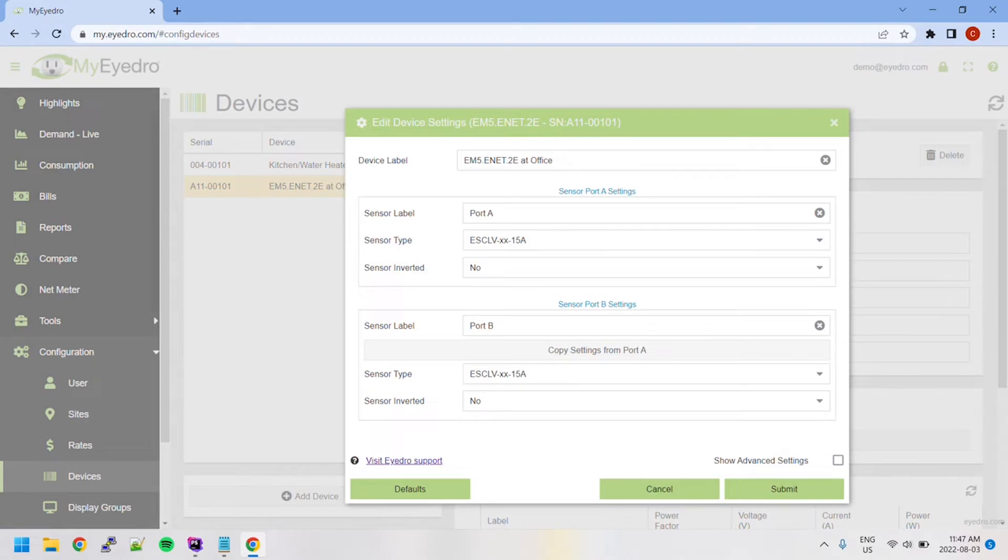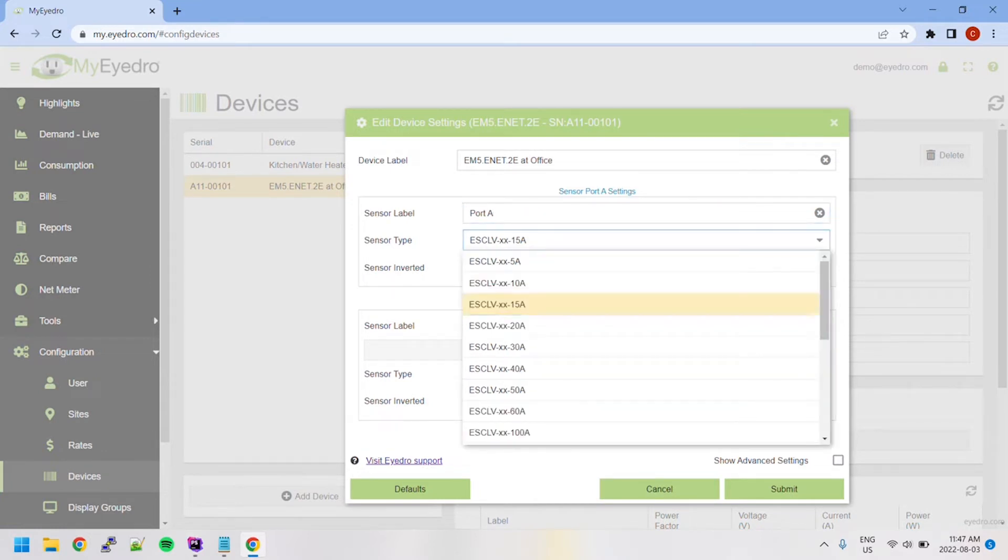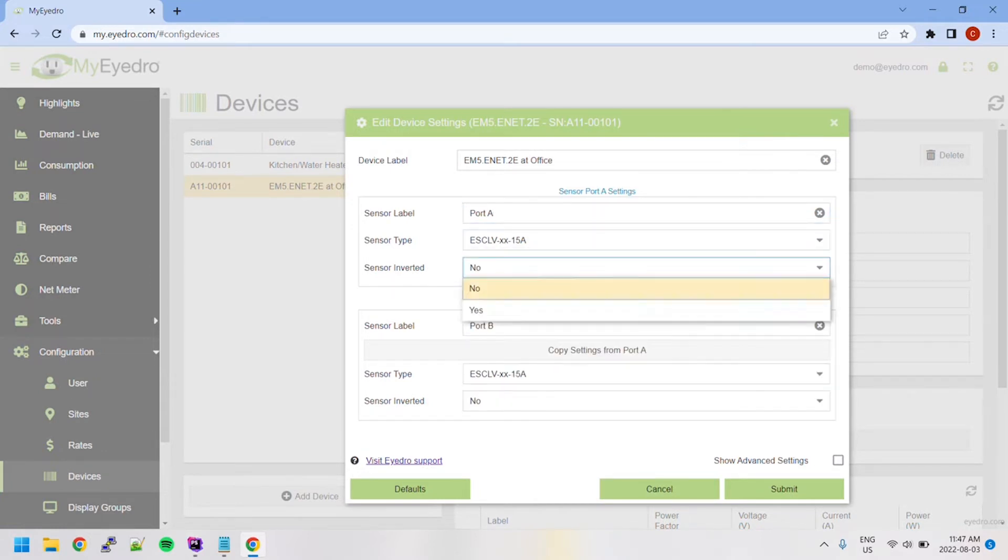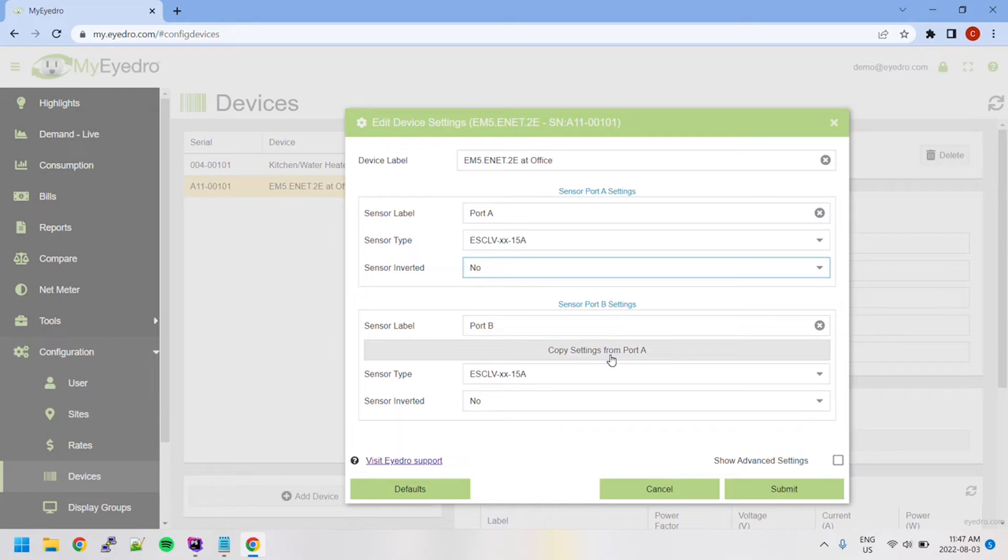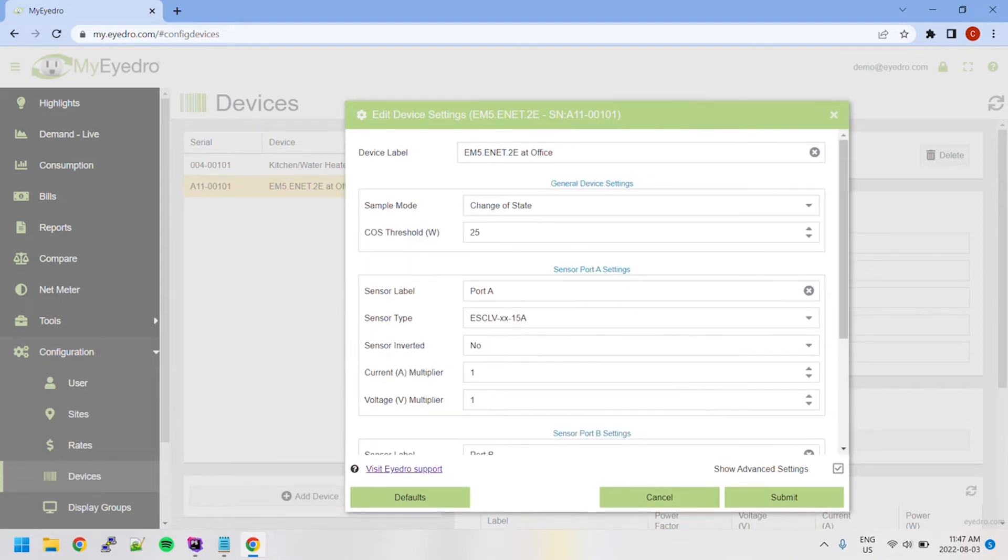The Device Settings window that opens allows you to label a port, select the sensor type, and invert a sensor's reading, as well as copy settings from previous ports. More configuration options can be found by ticking the Show Advanced Settings checkbox.